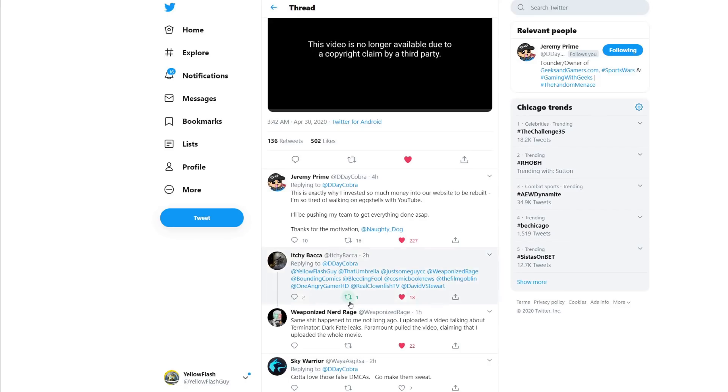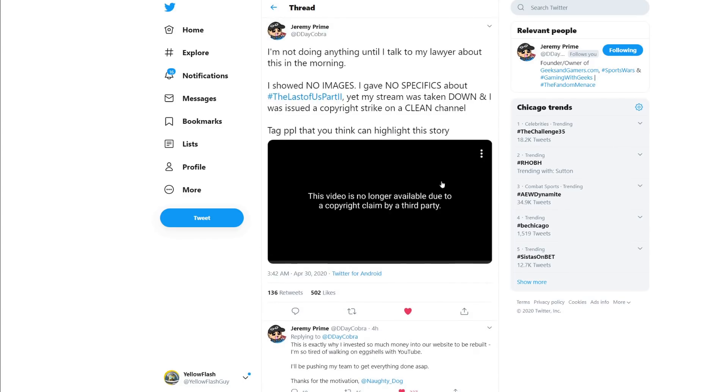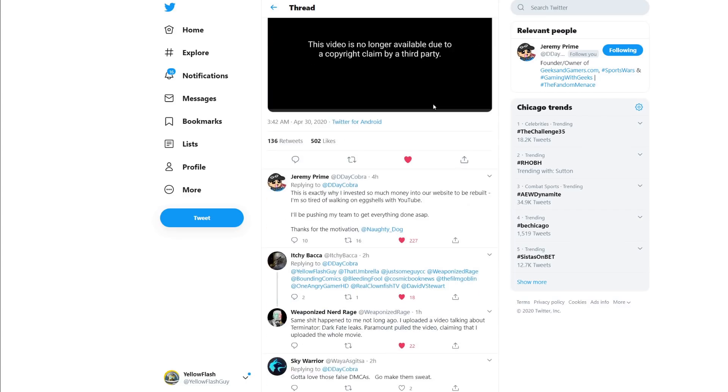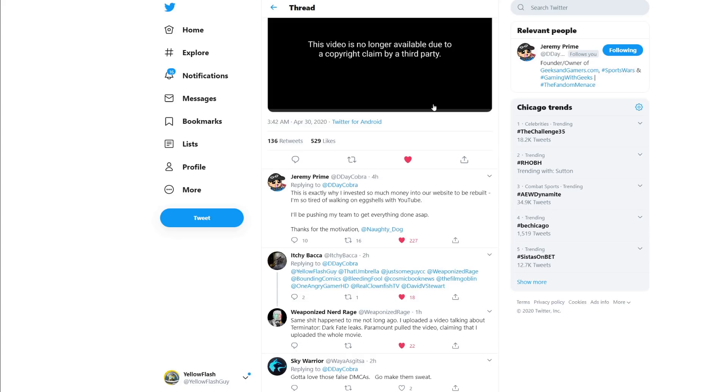Here's Weaponized Nerd Rage, by the way. Same stuff happened to me not that long ago. I uploaded a video talking about Terminator Dark Fate leaks. Paramount pulled the video claiming that I uploaded the whole movie. Which is crazy. I want to be clear. You're allowed to talk about specifics. Even though he didn't talk about specifics in his stream. You're allowed to. Generally, you would say spoilers and let people know. That's out of courtesy. You're allowed to talk about this if you want. As long as you're not showing anything. And even if you are showing stuff, you're still allowed to talk about it. It's called fair use. Which I think a lot of these companies seem to forget exist.